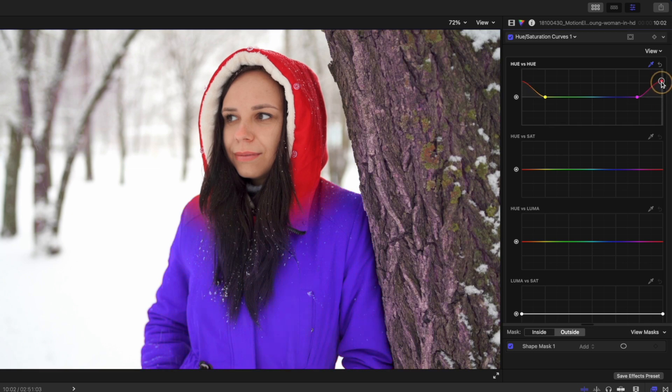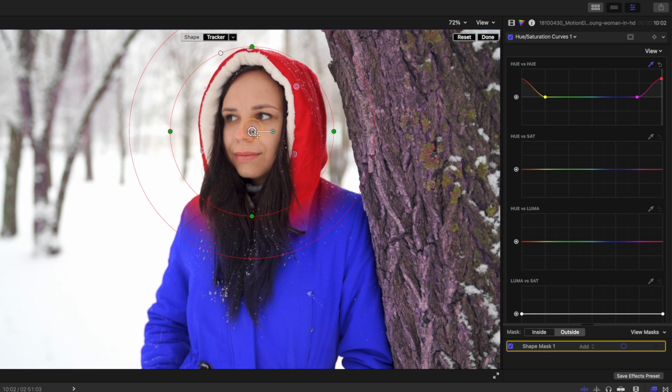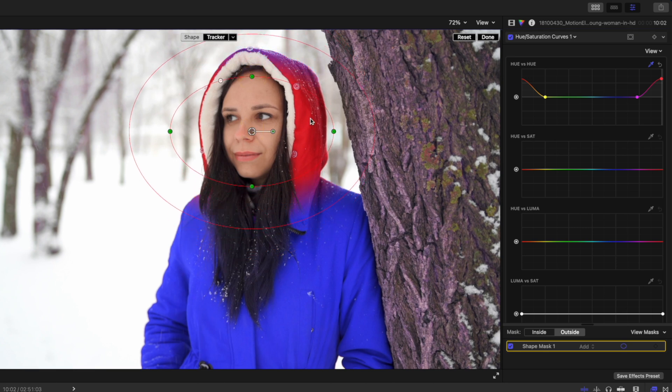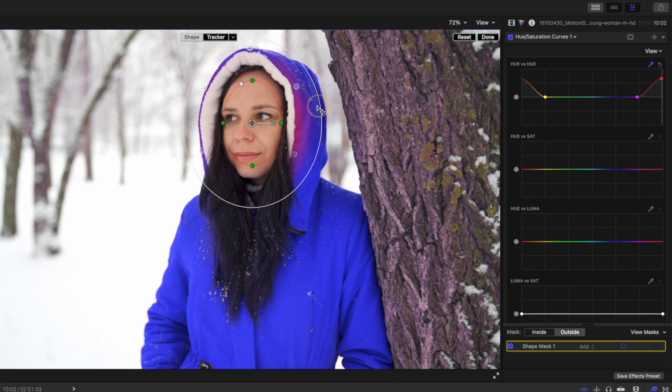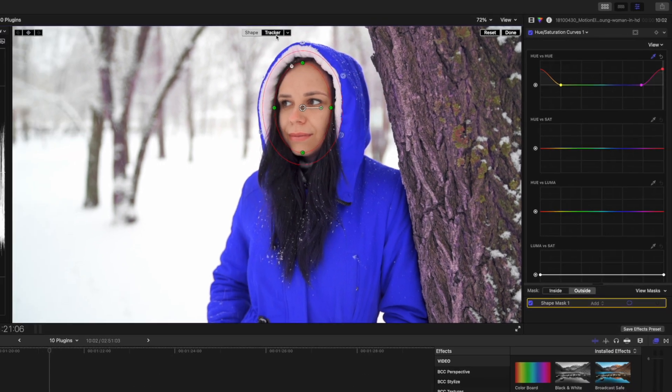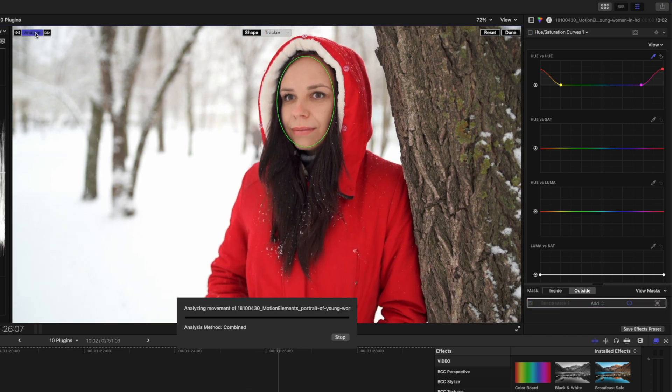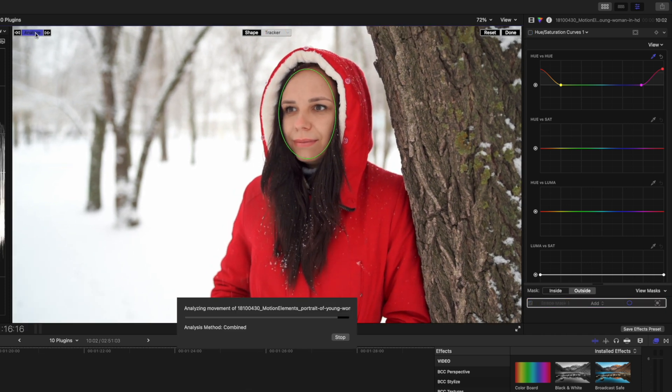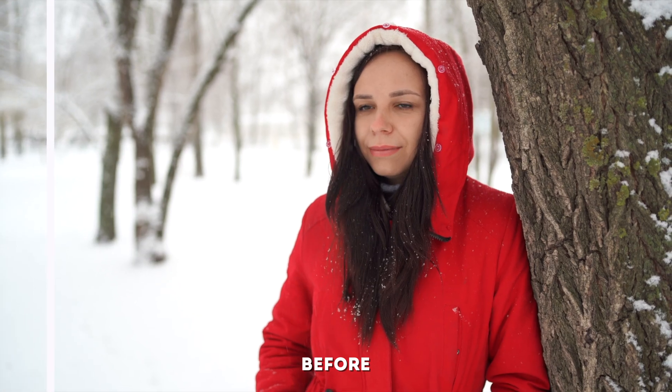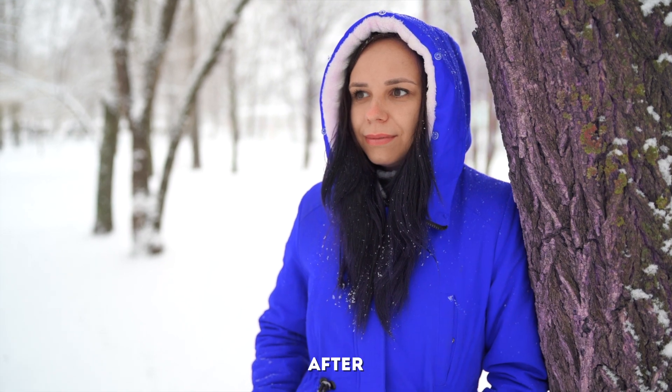So we'll just go back and change this to blue. Now I'll select the shape mask again, and I'm going to adjust this mask around this woman's face, and I'm going to adjust the feathering so that none of this jacket is affected. Something like that should do, and then again I'm going to use the tracker to just track this mask to her face. And just like that, we've changed this jacket from a red jacket to a blue jacket.